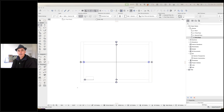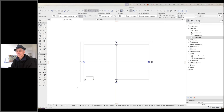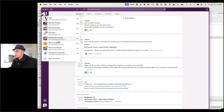Hey, welcome everyone to the ARCHICAD User Monthly Webinar for March 2024. My name is Eric Bobrow and it's my pleasure to talk to you today and help you with ARCHICAD questions. Let me know that you can hear me and see the screen. You can type into the GoToWebinar chat area. I'll also be monitoring the Slack workspace for the ARCHICAD coaching program for those of you who might be in my coaching program.